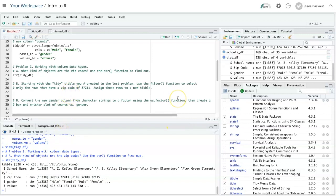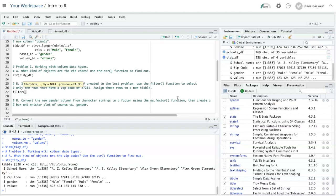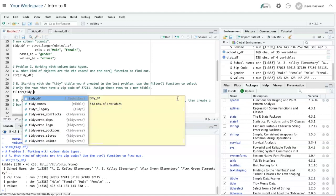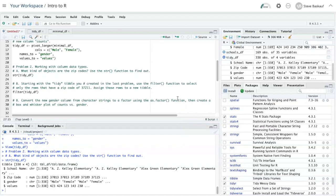So in part B, it says start with the tidy tibble, use the filter function to select rows only that have a zip code of 37211. So we'll use filter and then the name of the data frame, which is tidy df. Then we need to put the condition that we want to filter by.